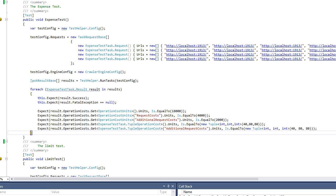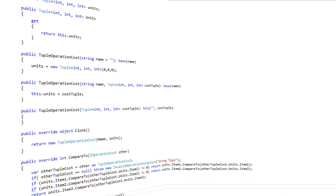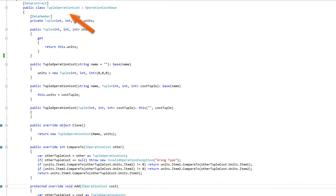But it is also possible to define your own operation cost classes for special purposes. In this test, I have defined a tuple operation cost class which manages its costs as a tuple of three int values. It has no purpose - it is for demonstration only.